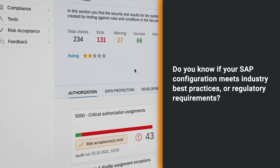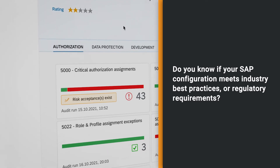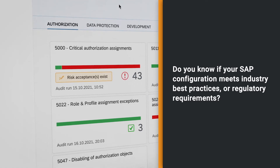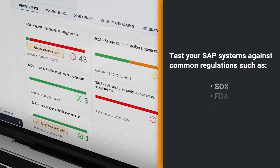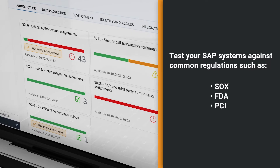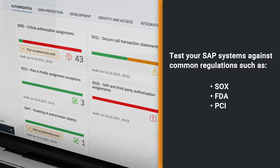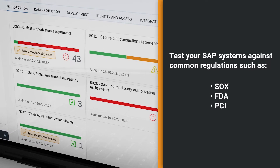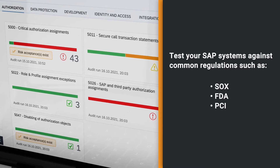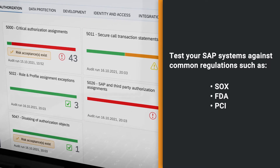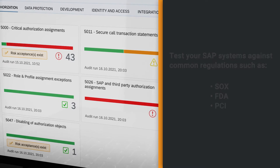Do you know if your SAP configuration meets industry best practices or regulatory requirements? SecurityBridge includes out-of-the-box configuration baselines to test your SAP systems against common regulations such as the Sarbanes-Oxley Act, US Food and Drug Administration, or payment card industry regulations.